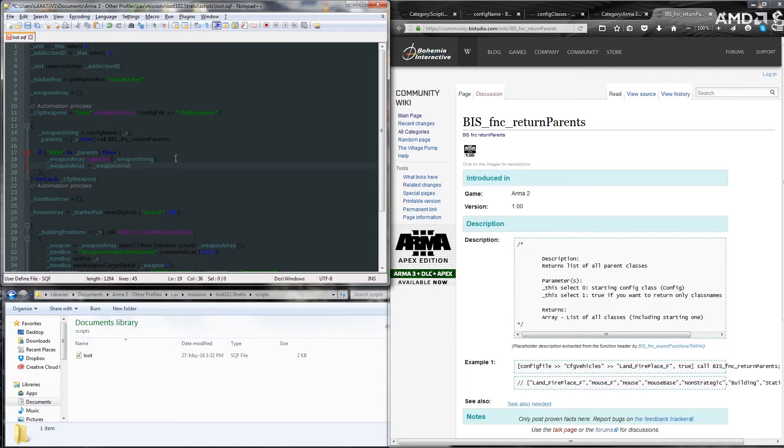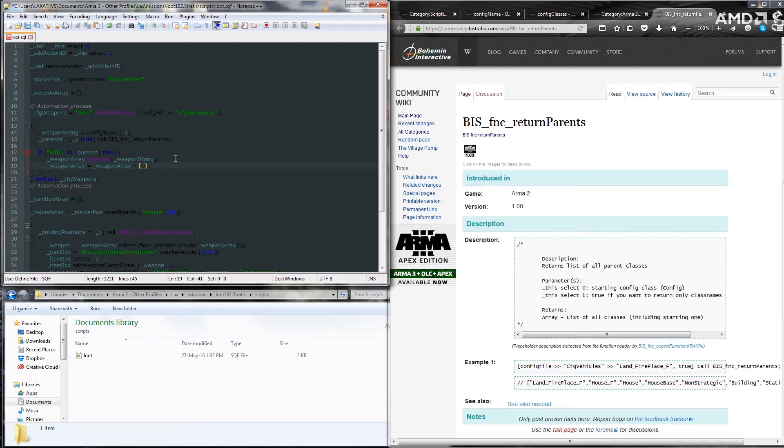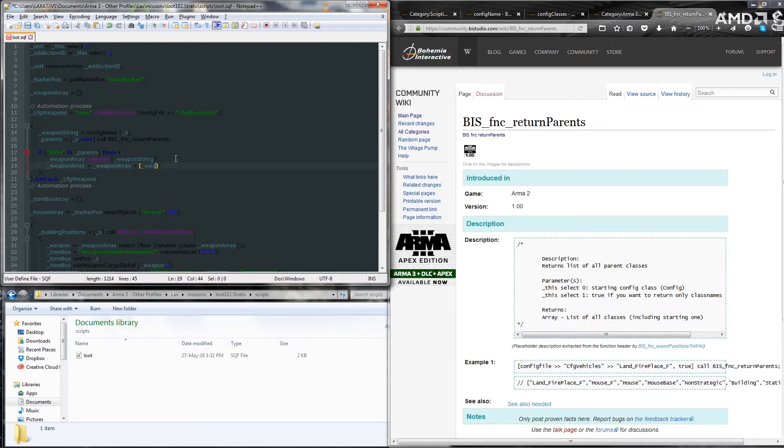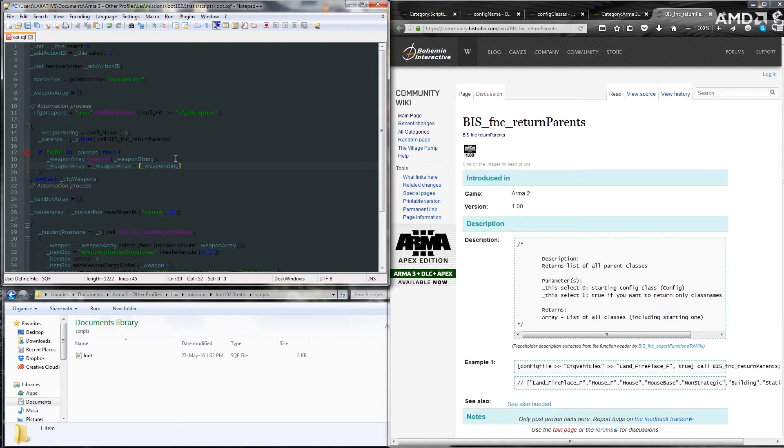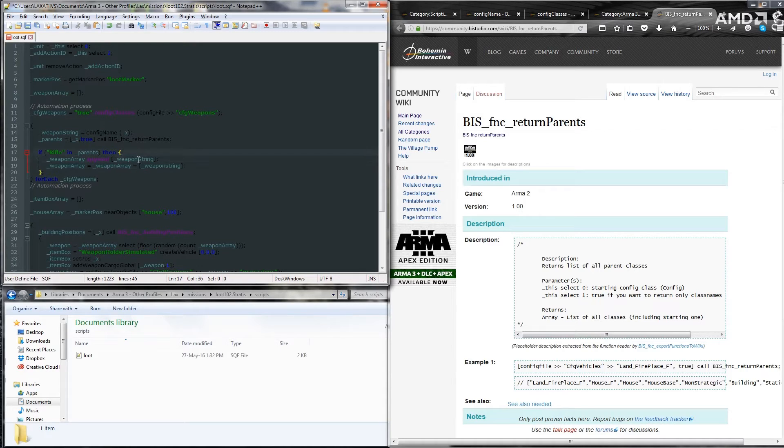was weapon array equals weapon array plus weapon string in array brackets. Now the first way of doing it with the append is said to be more efficient than it is to do with the plus.